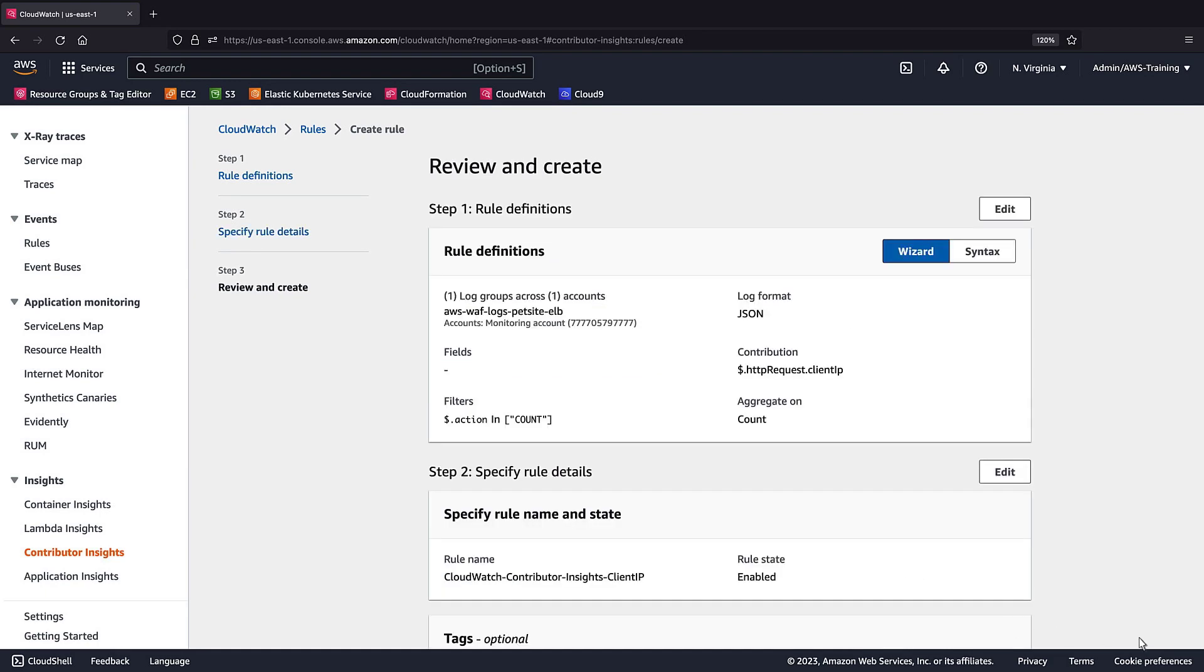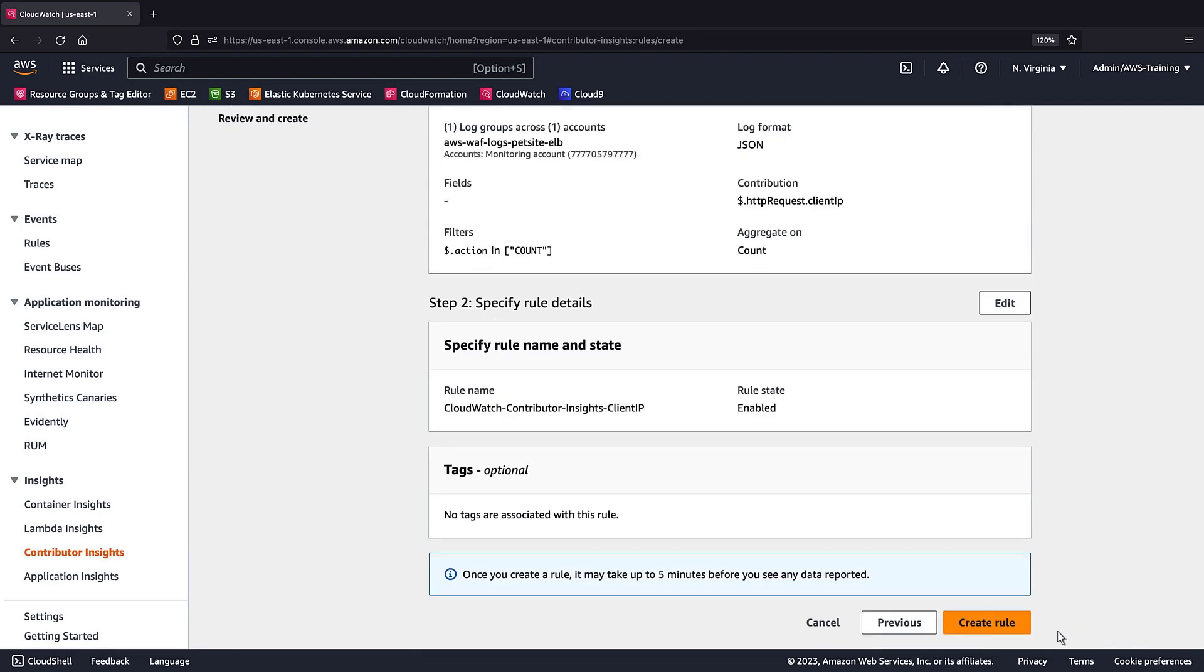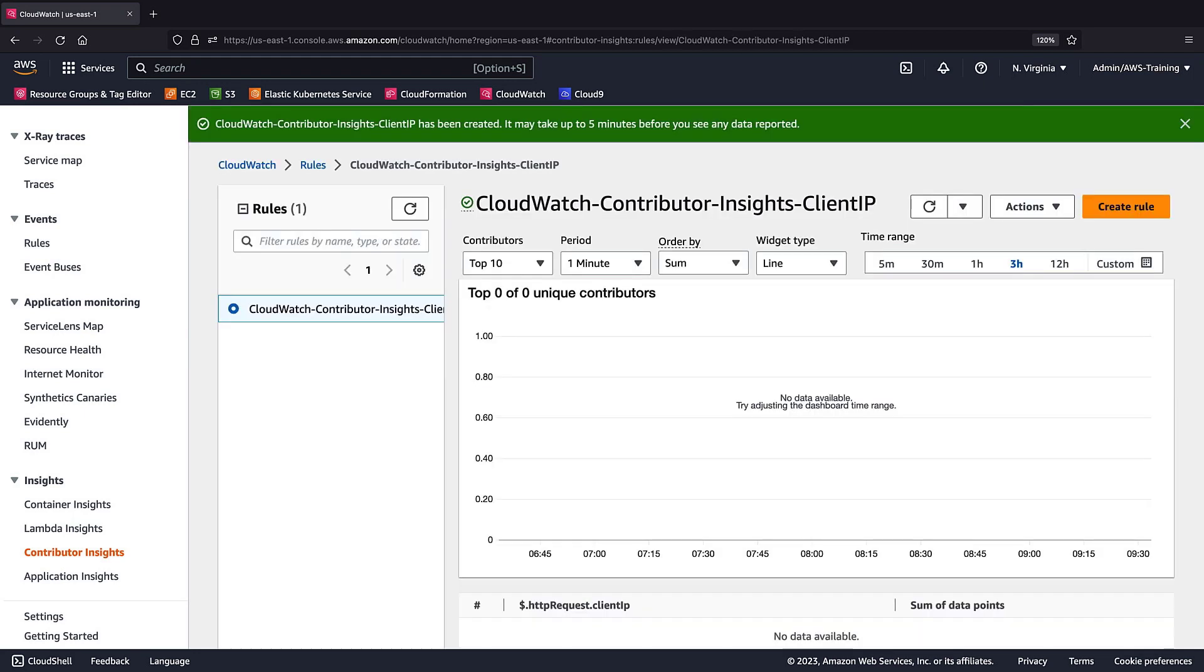Now we'll review the rule and create it. It can take up to five minutes before a rule begins to report data.